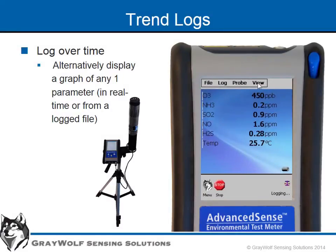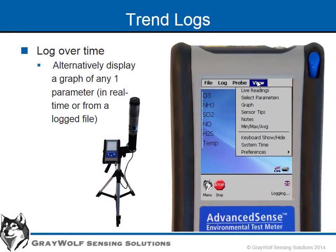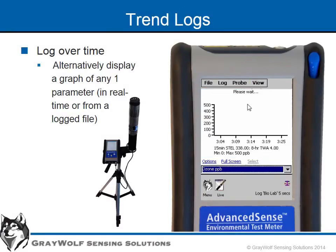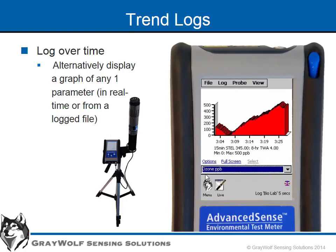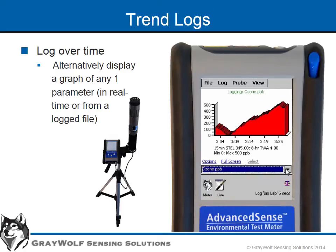Display all real-time readings in live mode while trend logging is in progress. Alternatively, as shown here with the TG501 Toxic Gas Pro being logged, you can switch to graph mode, which displays any single parameter as a trend graph. You may easily switch from one parameter to another from the choice of connected sensors.